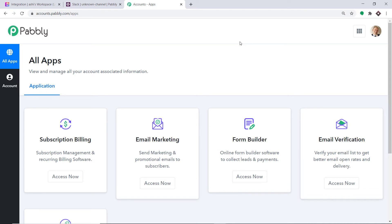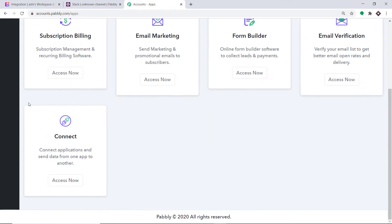Pabbly Connect offers a plan where this integration can be tried out absolutely free. You just have to clone the template of its workflow, which is available in the description box. Once you clone the template, you will get immediate access to this amazing workflow in your account. Scroll down and at the bottom you will find Connect. Click on Access Now.